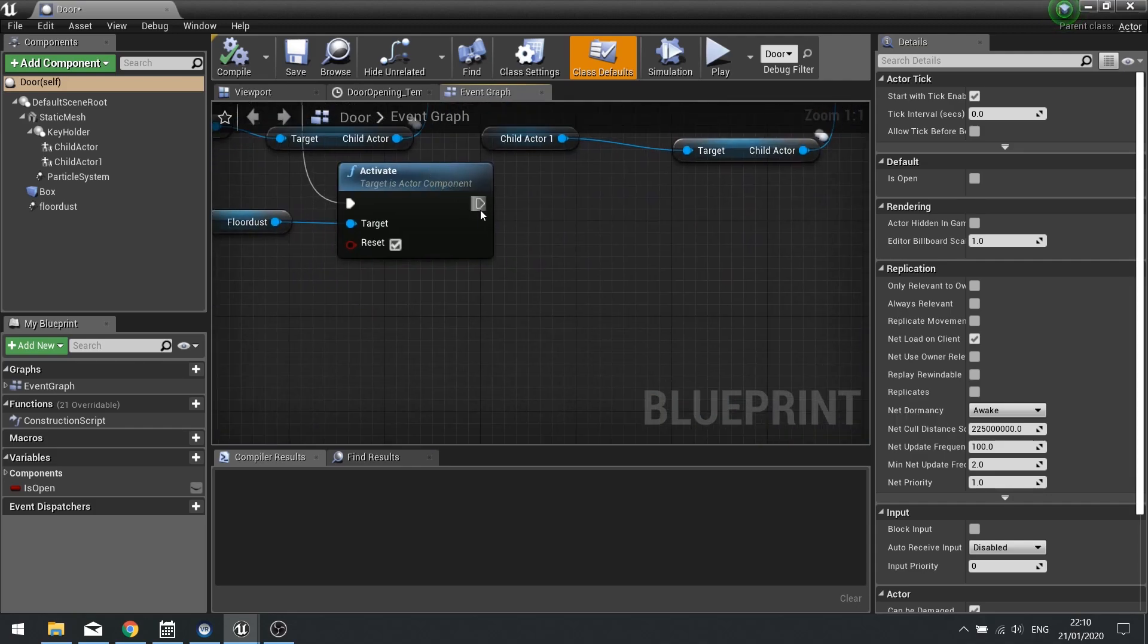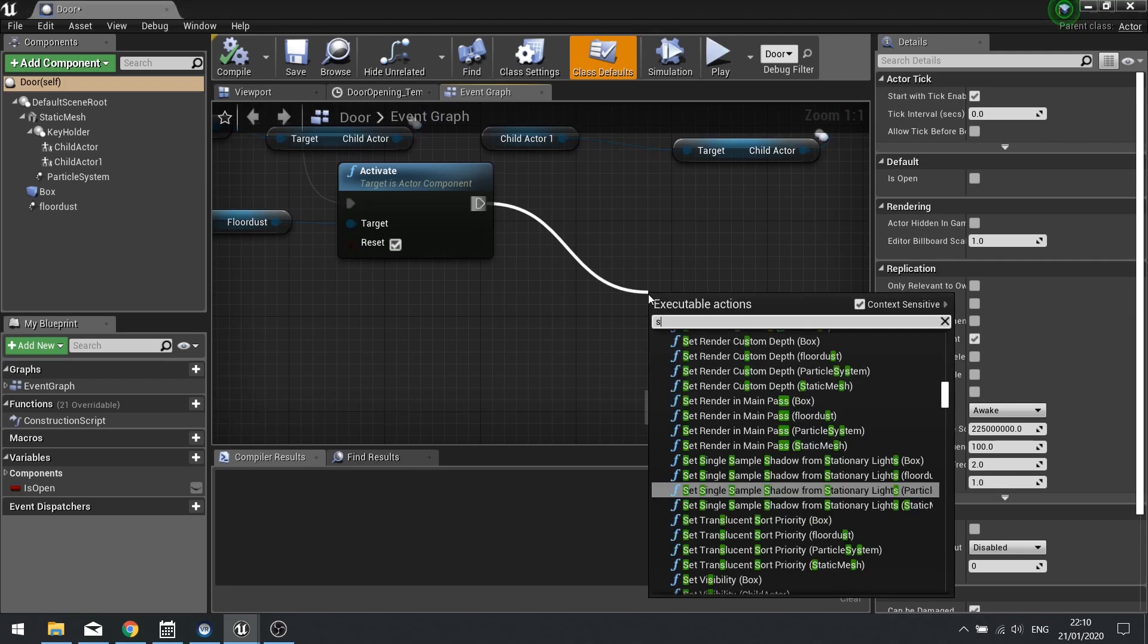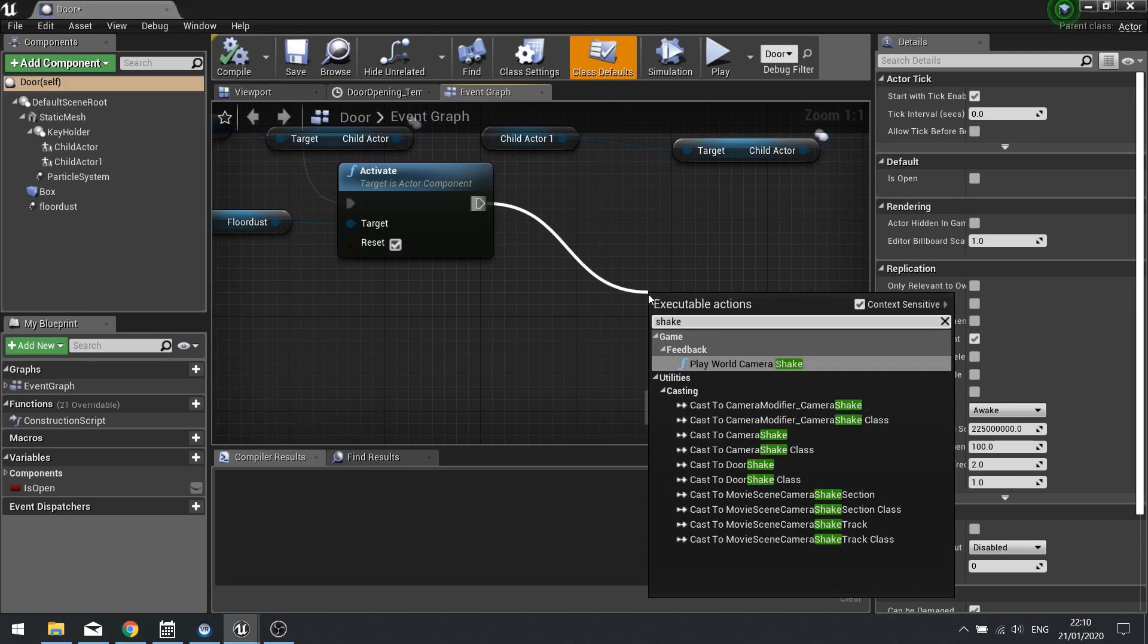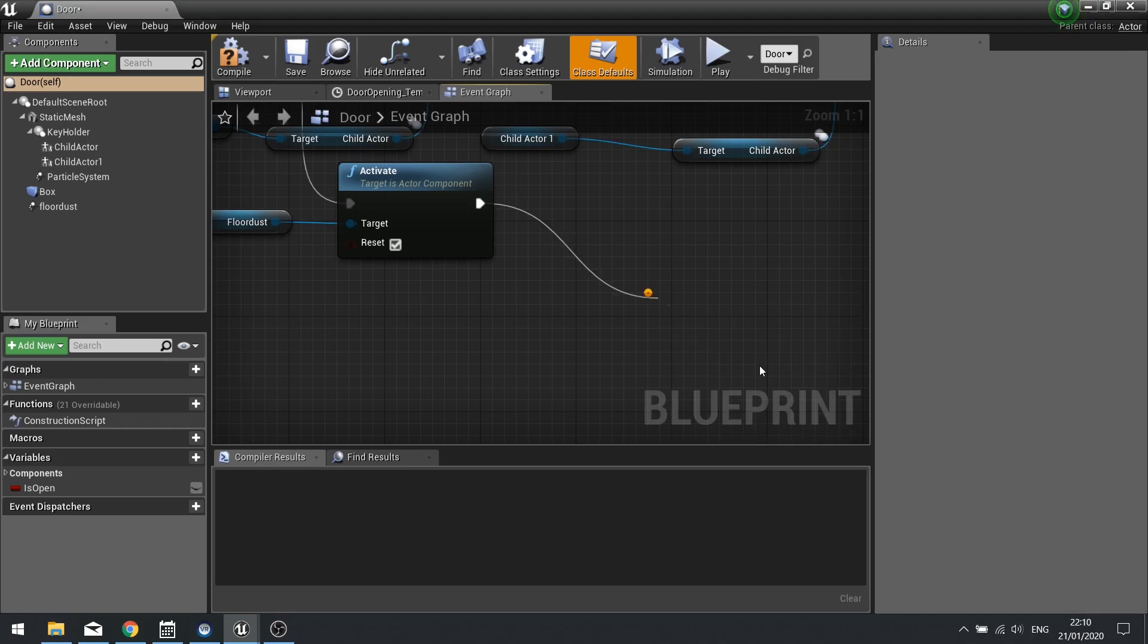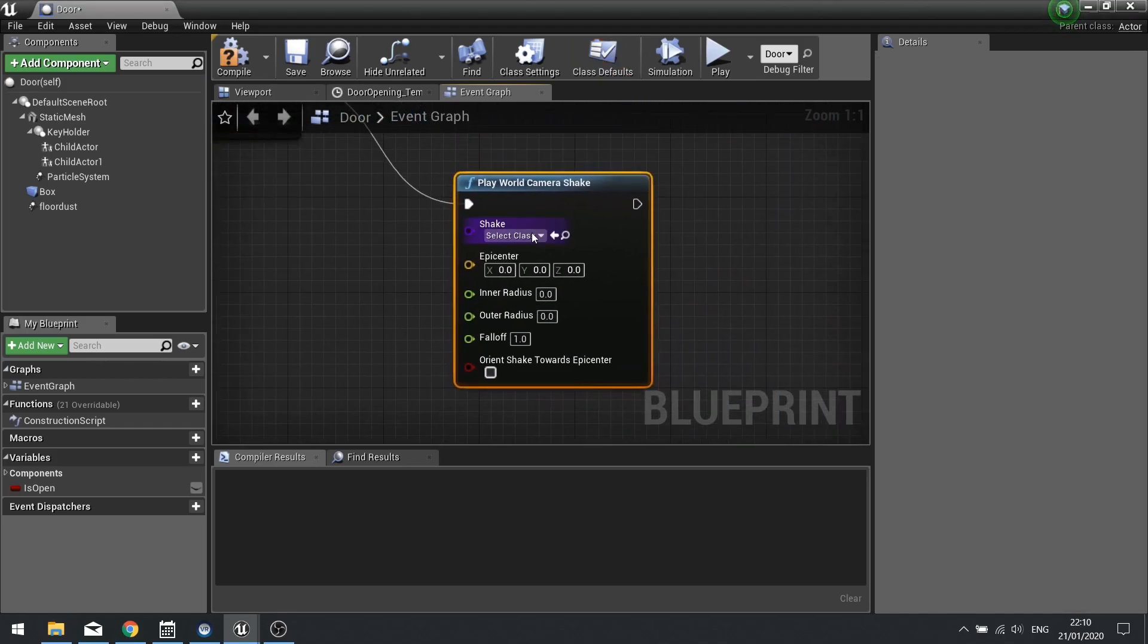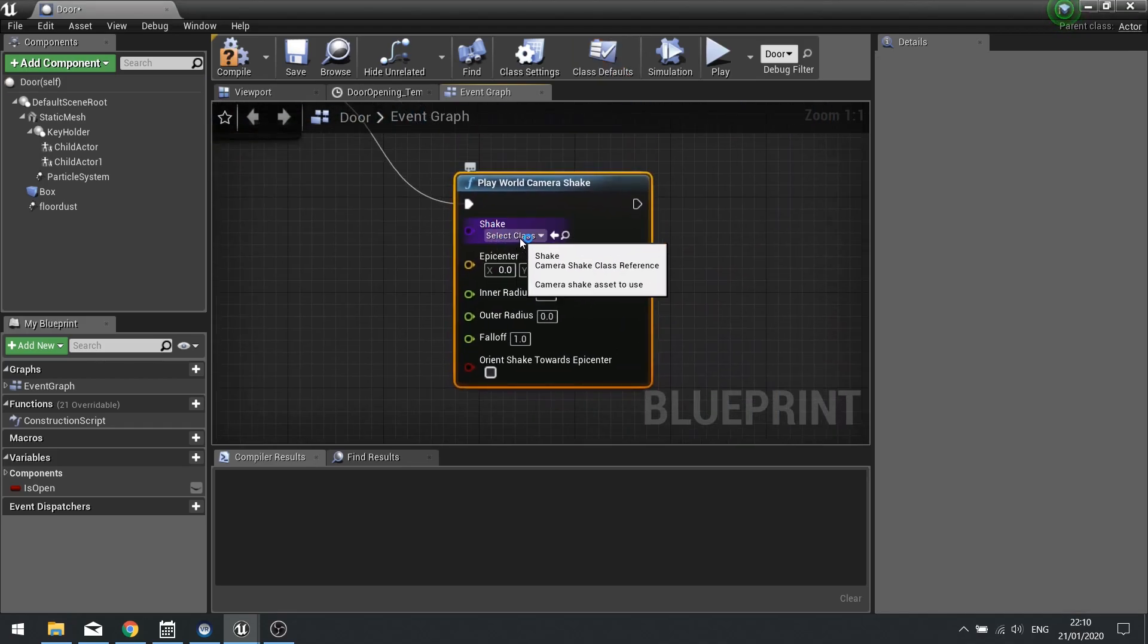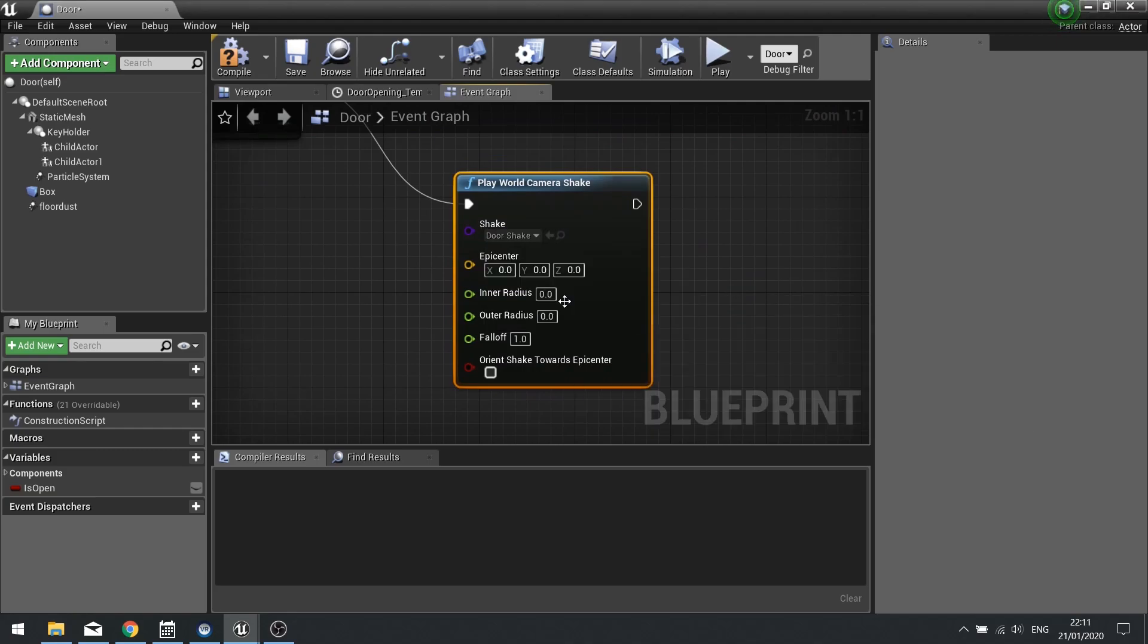To make the camera shake, all you have to do is drag out and type in shake. And you will use the node play world camera shake. On this node, we have a shake class, which we can choose our door shake.